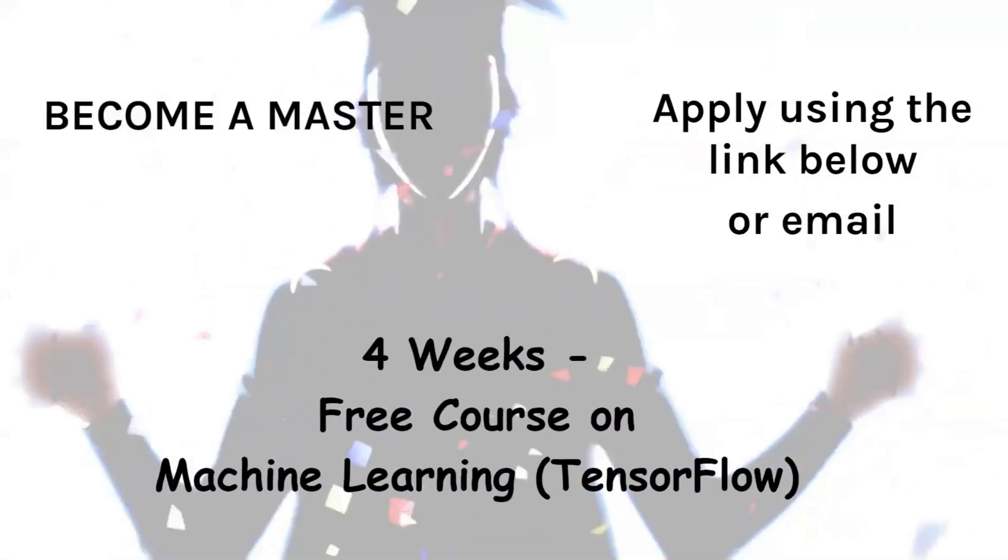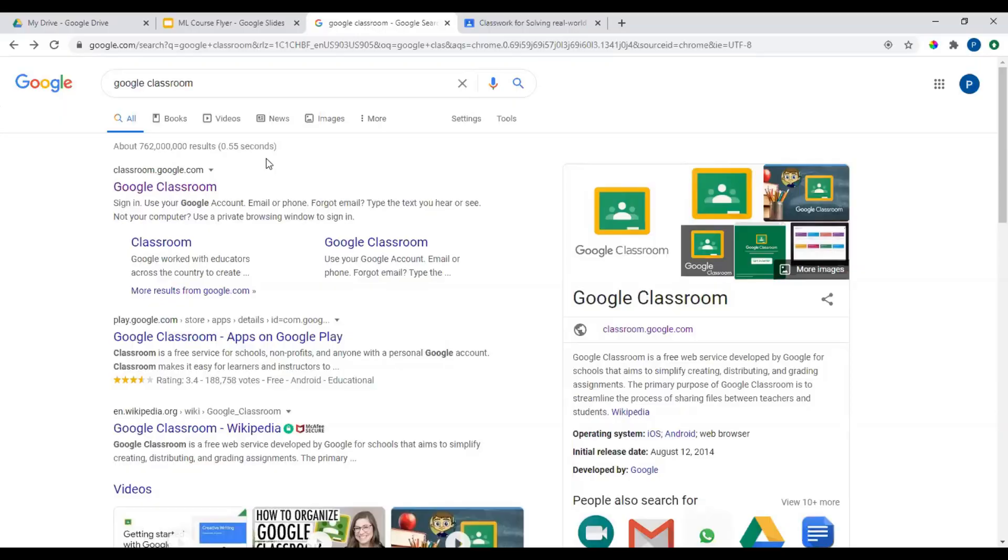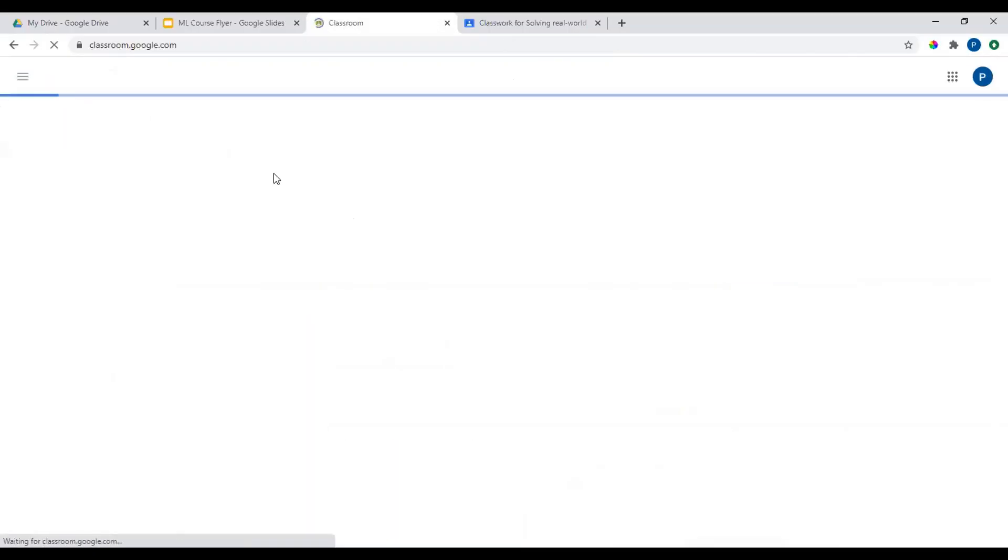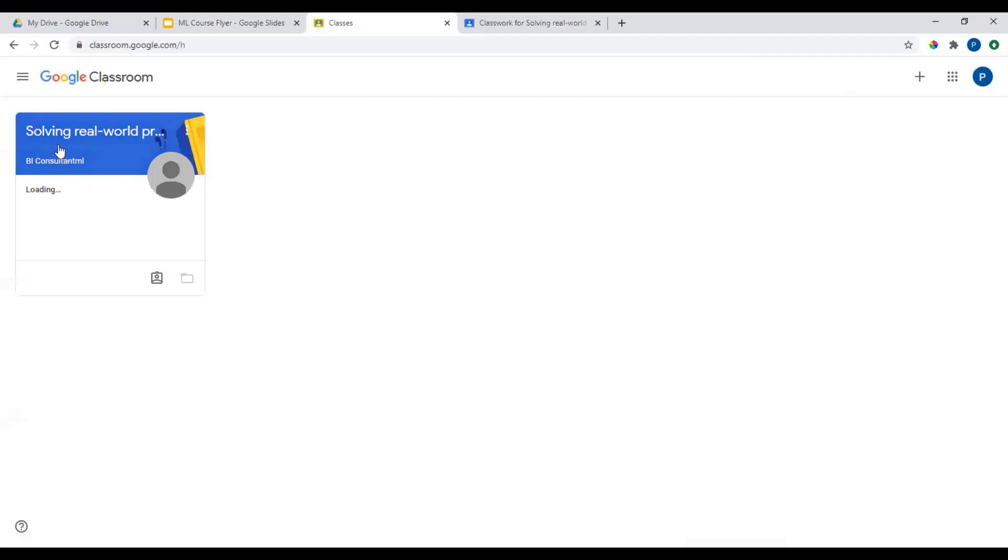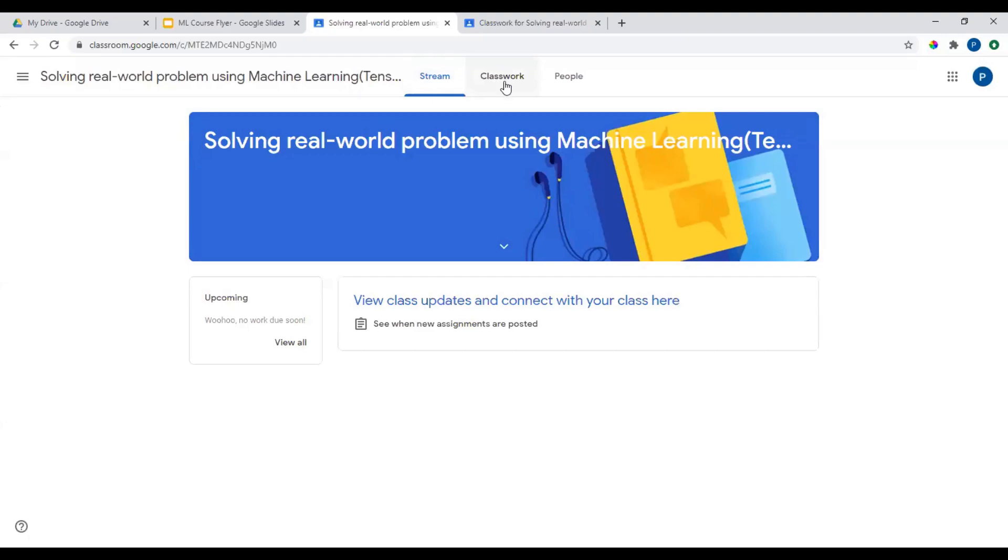It's a four weeks free course on machine learning. Go to Google Classroom and you would see a course solving real-world problems. Click on this and there would be classwork tab.